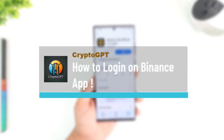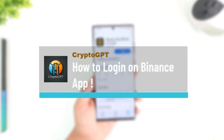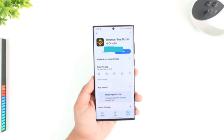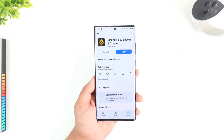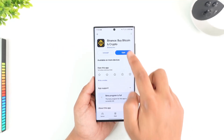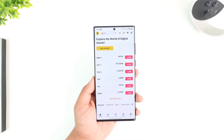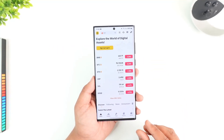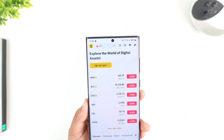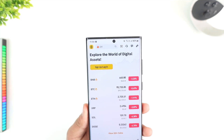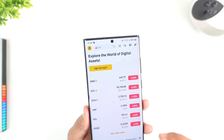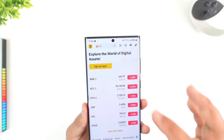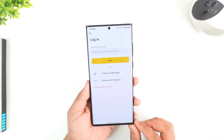How to login on the Binance app. If you wish to login on the Binance app, it's fairly simple to do so. Make sure to first of all launch Binance — this is the interface you will see. At the top you can see sign up or login, so tap on it.